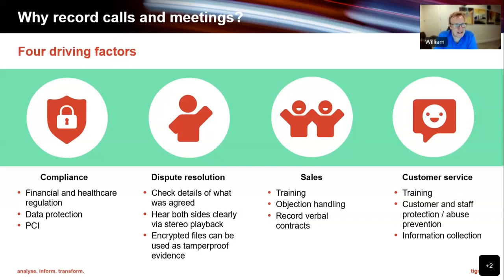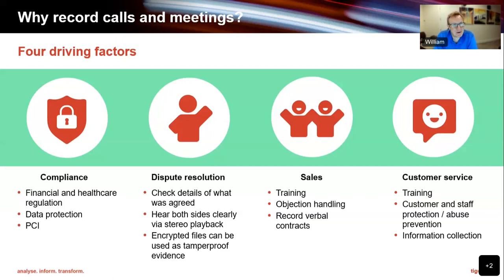Dispute resolution is basically like an insurance policy for phone calls — you can ascertain what was actually said and what was committed to. With a compliant recording solution like ours, where calls are encrypted, recordings can be used in a court of law as evidence because they can't be tampered with, unlike WAV or MP3 files. The last two main reasons are sales and customer service — an excellent way of monitoring who's saying what, how they're performing, what they're saying to customers, and how they appear on the phone. It's a great tool for training people and a great synergy with the Tiger Prism solution.